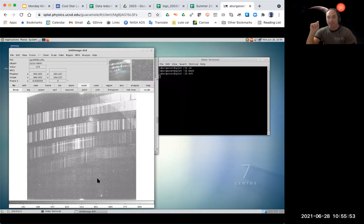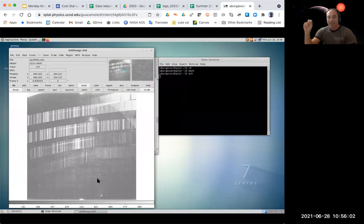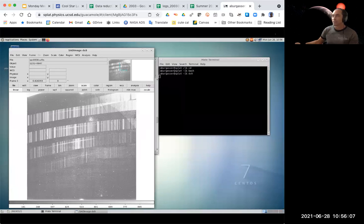We're going to take a five-minute break since we're close to the top of the hour. We're going to start up again at 11 o'clock and go right into the reductions.